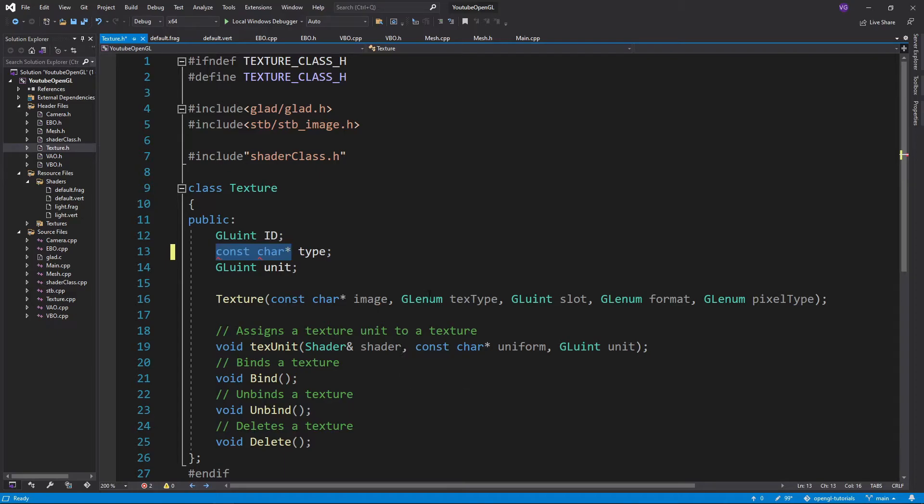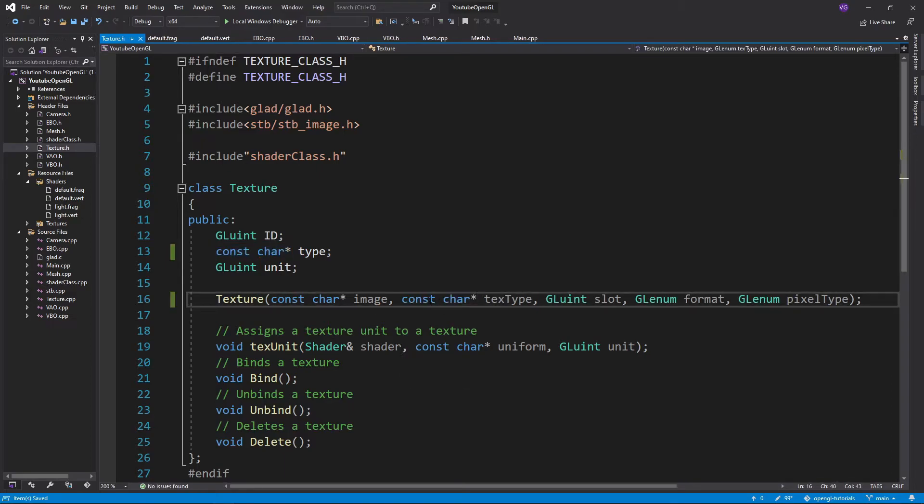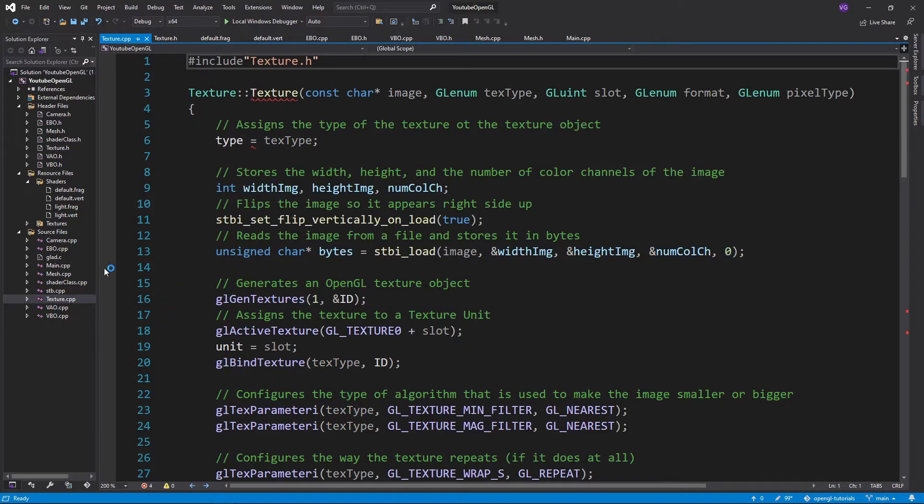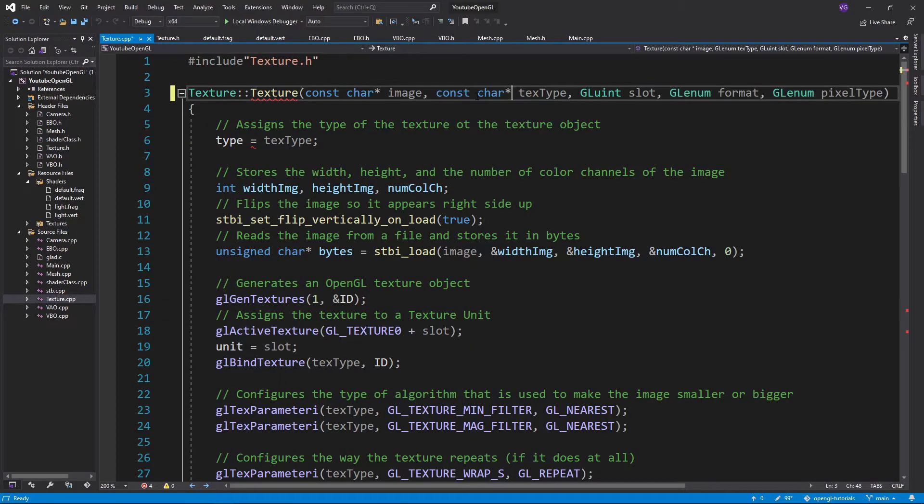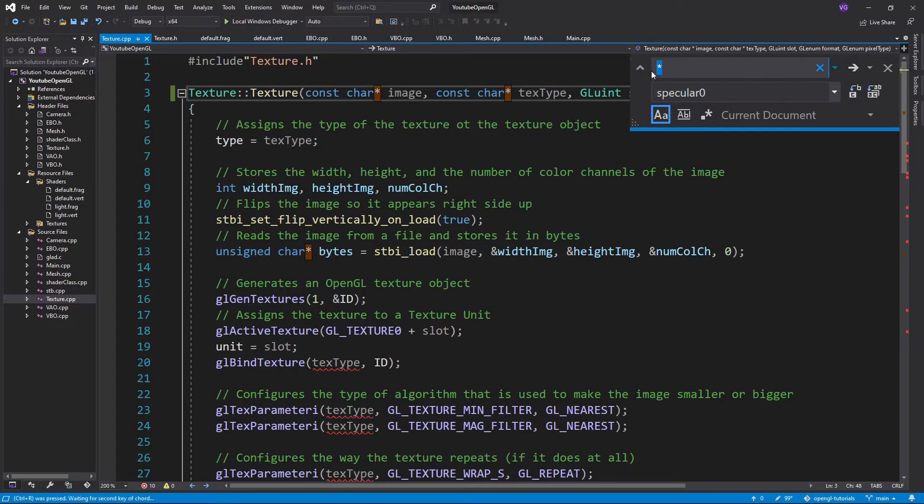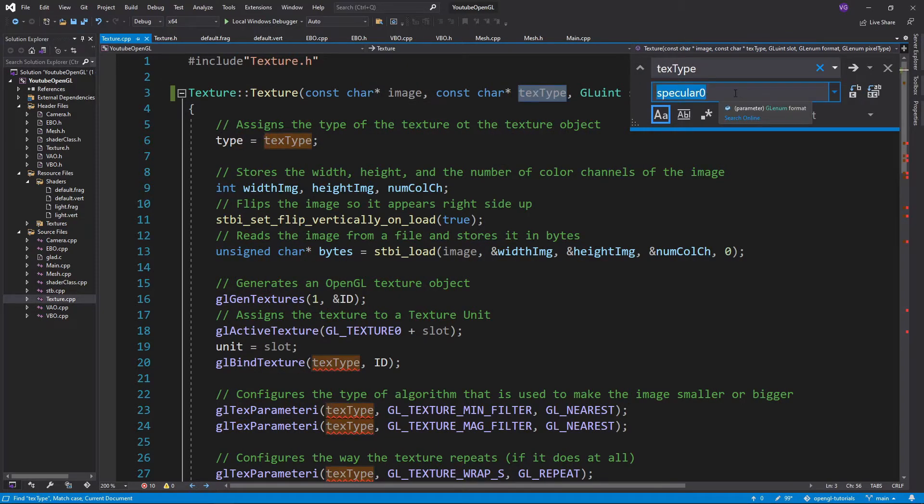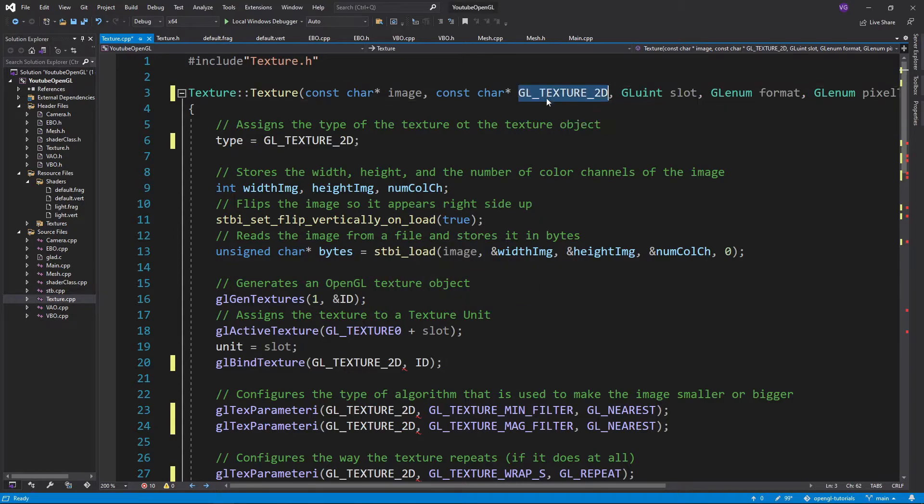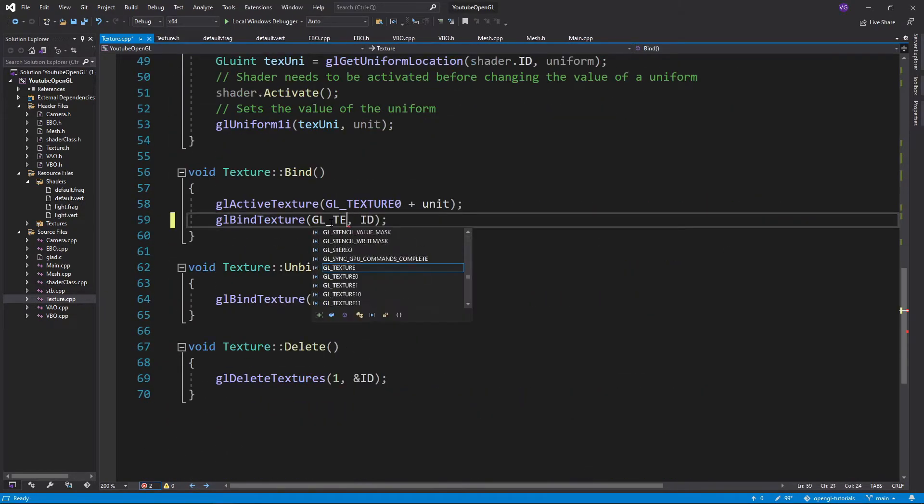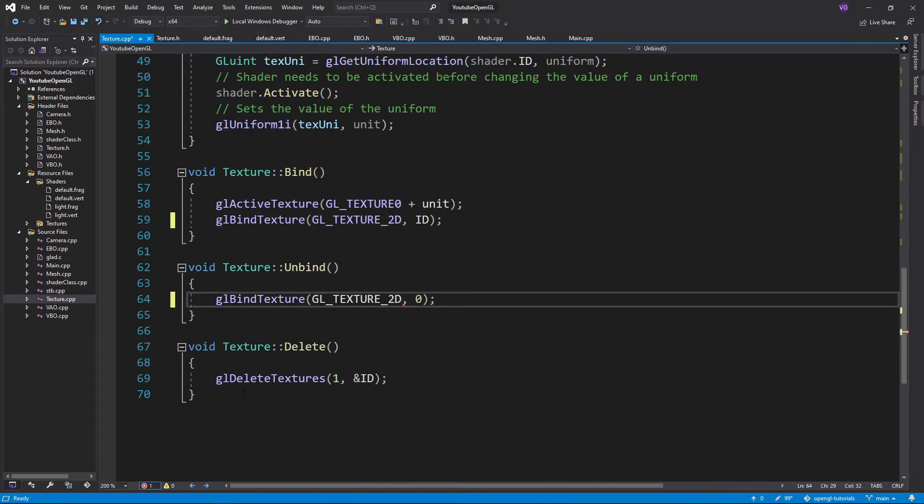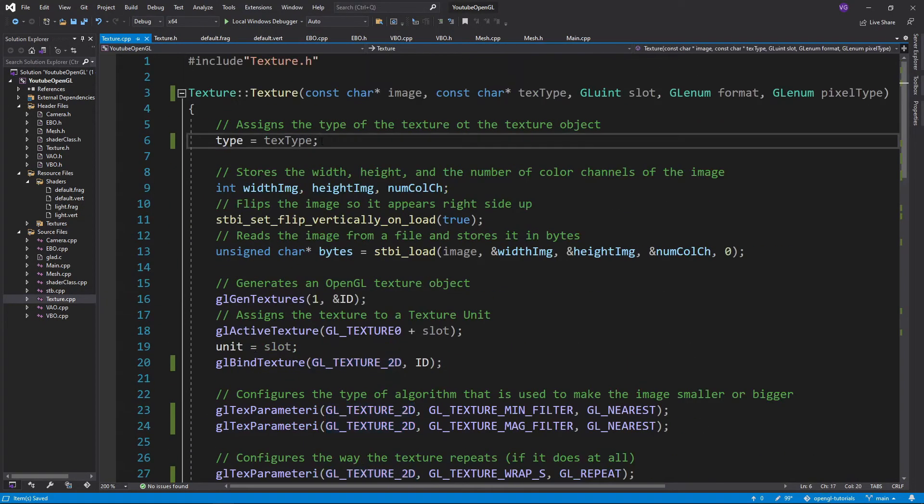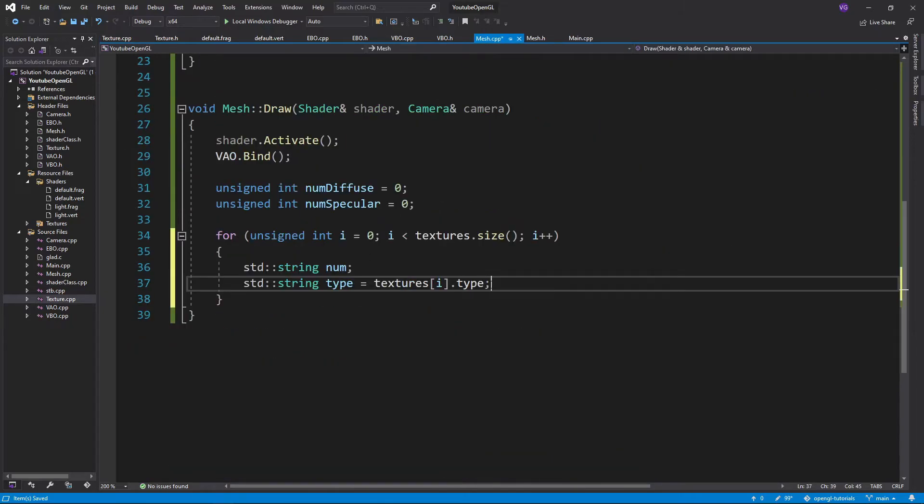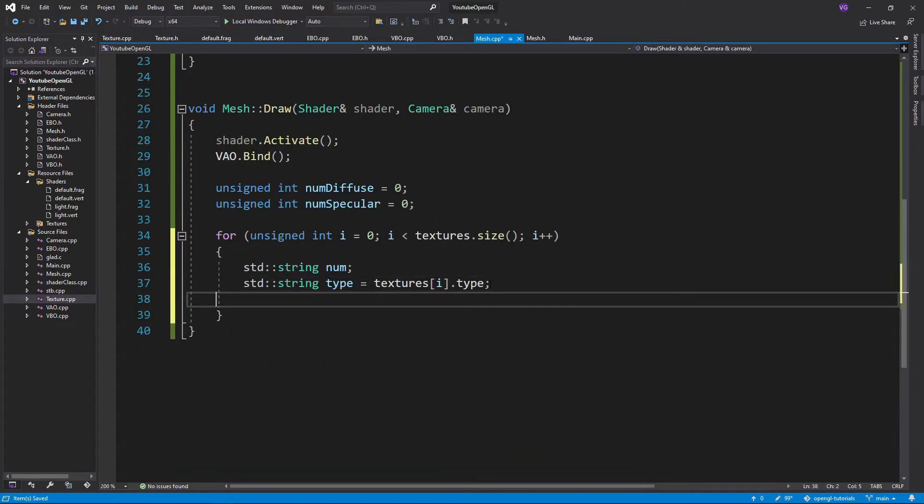We'll want to modify our texture class by changing the type variable to a constant character array and so also the type of the input in the constructor. Then in the texture.cpp file we'll want to make all the text type equal glTexture2D, since 99% of the time that's what we'll be using. Now let's go back to our mesh.cpp file and create some checks.